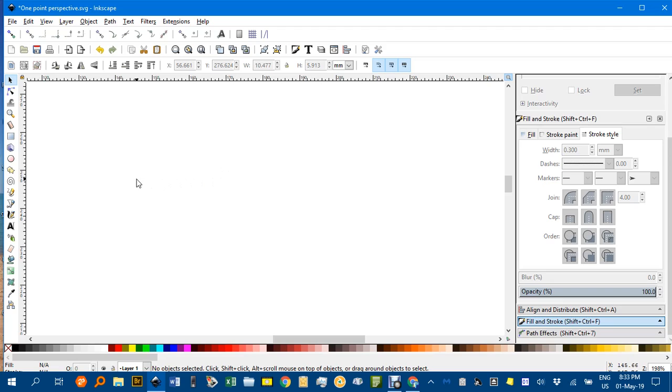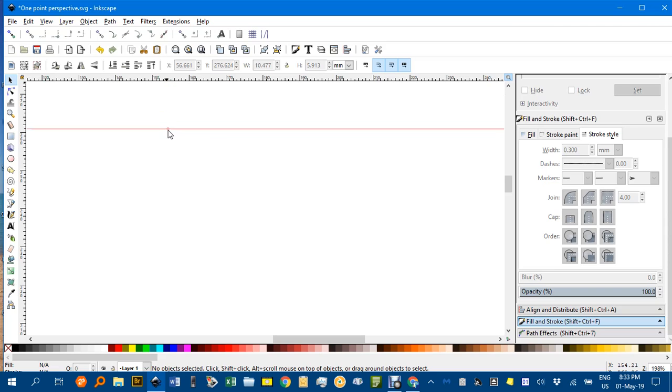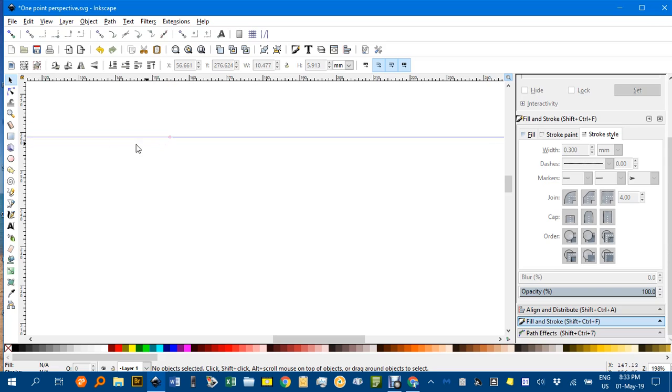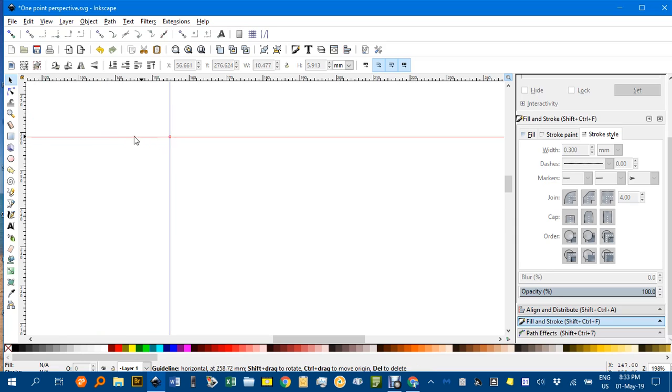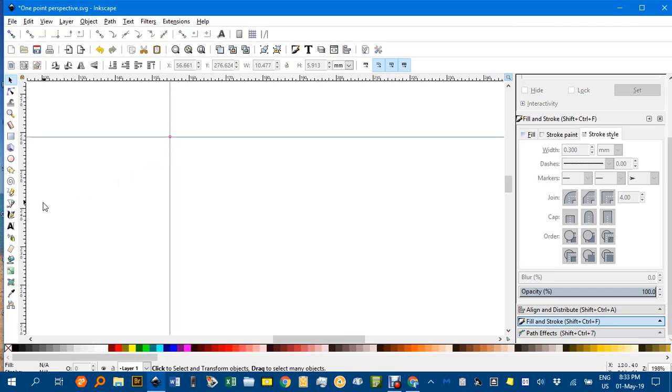Now the first thing to do is create a vanishing point, a single one. You can do that with a circle, or I like to use an intersection of guides. Drag one down from the top ruler, you can even snap the guides together, and that intersection can represent the single vanishing point.